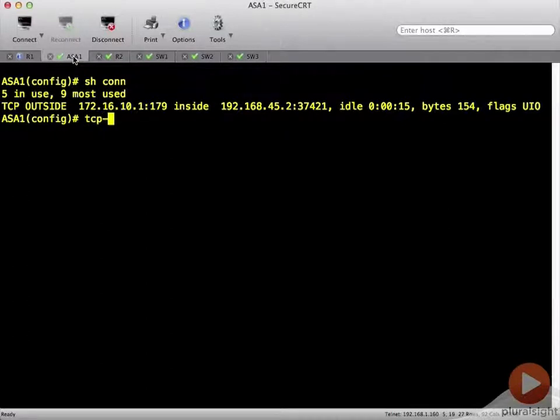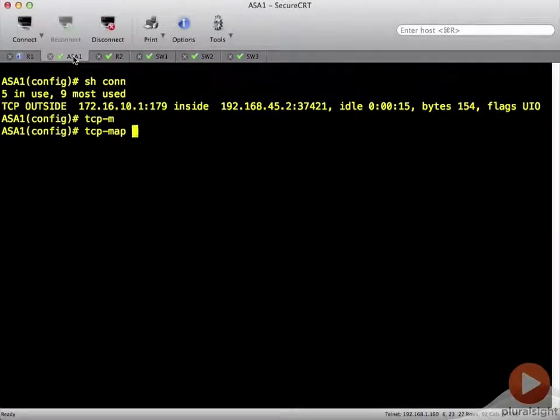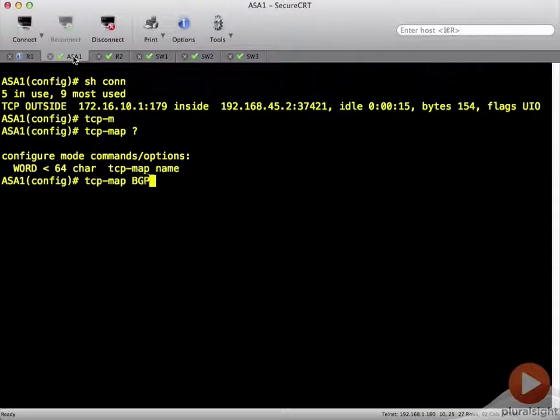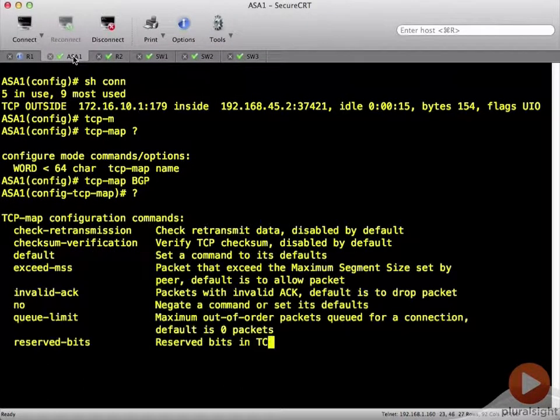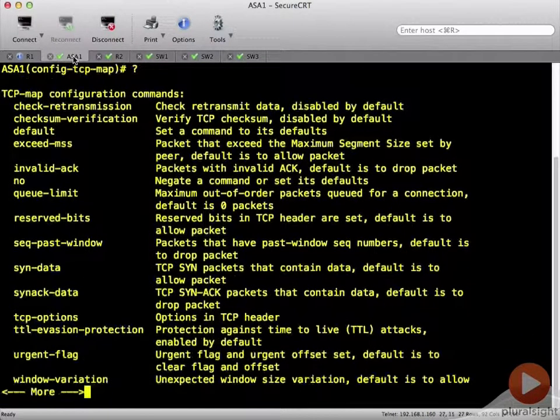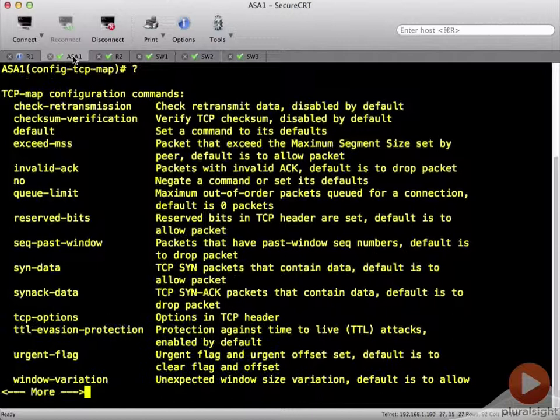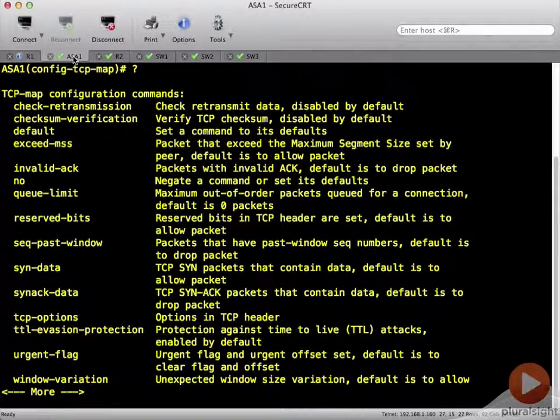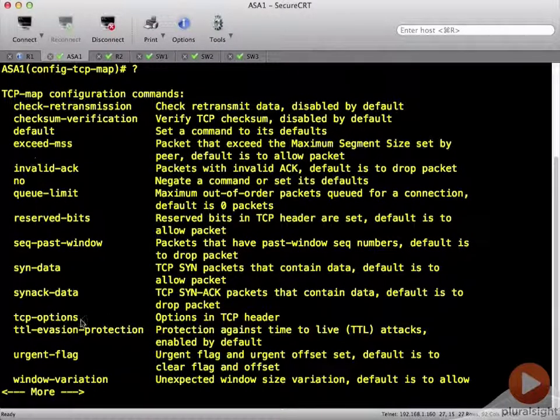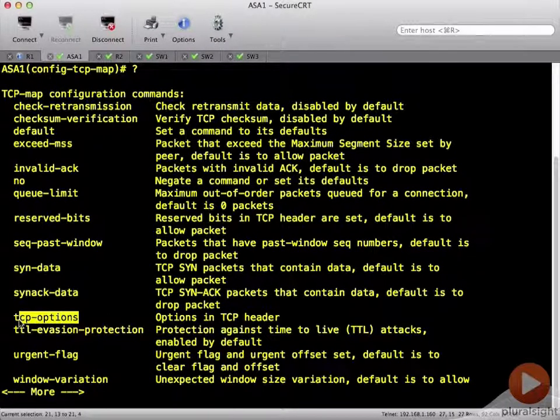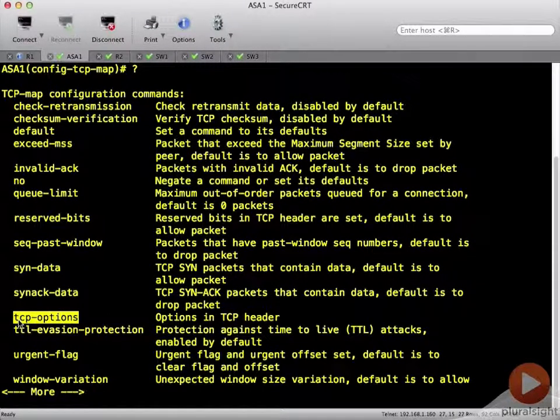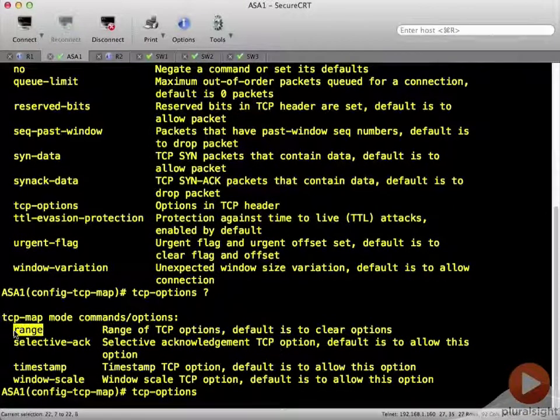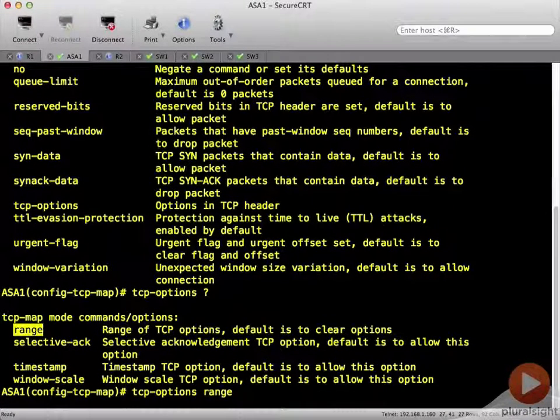First thing that we're going to do is create a TCP map. And we can call this whatever we like. And see all the options that we have inside here. We're going to be particularly interested in TCP options. And we're going to use the range command so we can pick option 19.